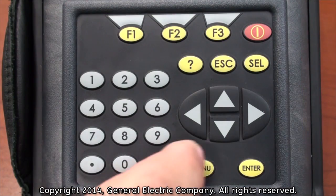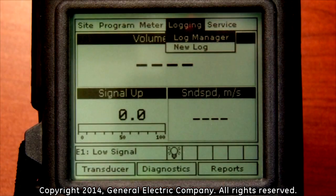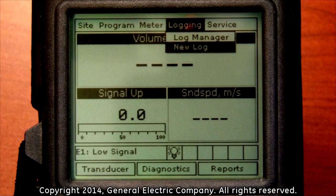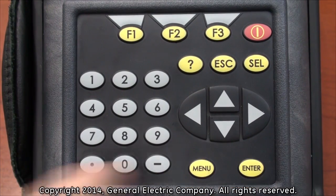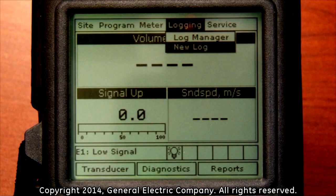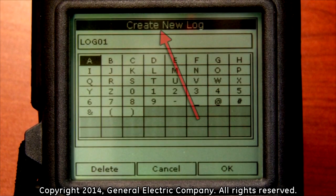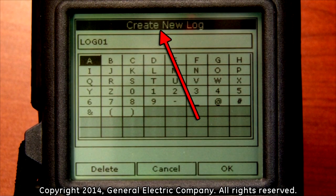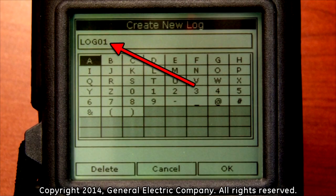Use the down arrow key on the keypad to navigate down to the new log function. Press the enter key with the new log function highlighted. This will bring up a new screen with letters and numbers and a title at the top called Create New Log. The meter automatically inputs a default name of Log 01.